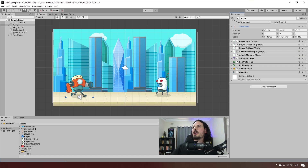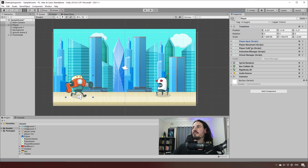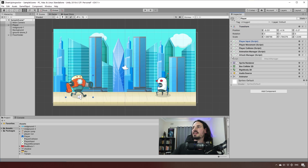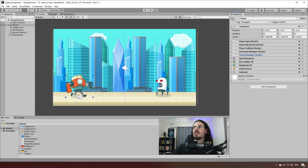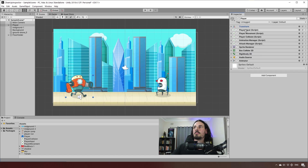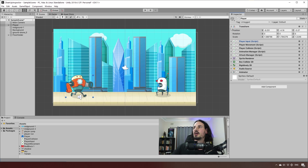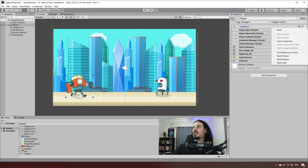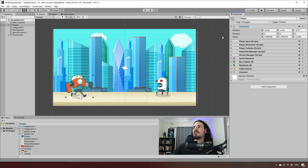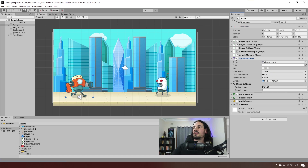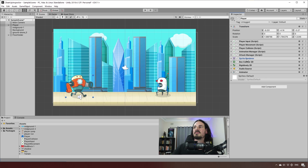So you can see here I've grouped all my script files together at the top, just underneath the transform. The transform has to be at the top — that's mandatory; you can't move anything above it and you can't move the transform down, which is fine. After that, I've added all the Unity-specific components at the bottom that I may not be looking at too often.